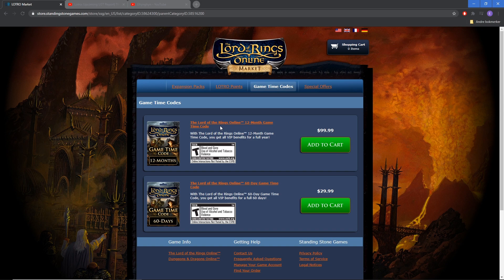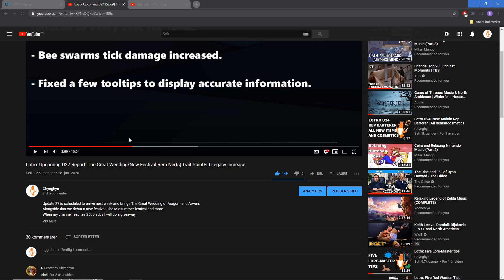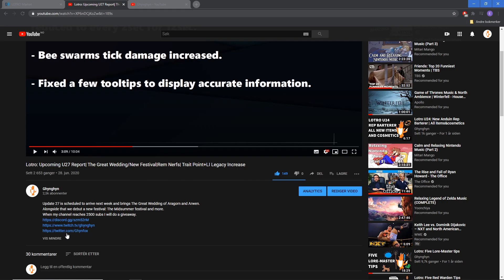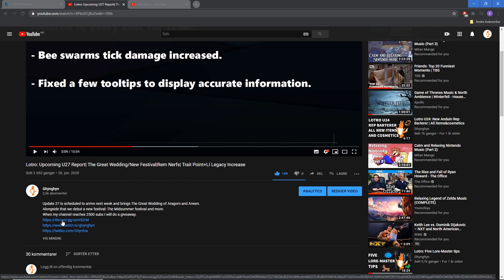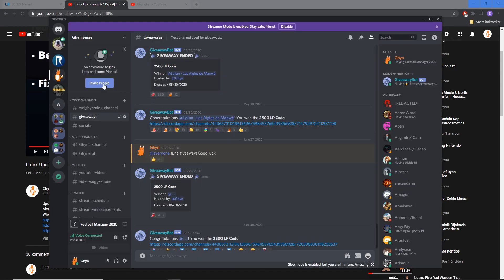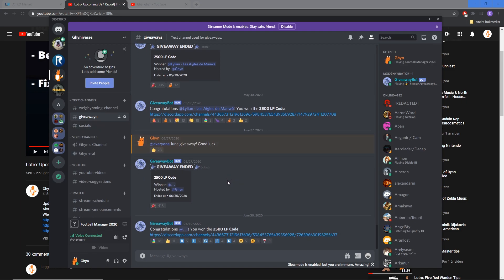If you want to join the giveaway, as always you join my Discord. Link is always in the description, the top link in the description. It will take you to the universe. You hit the giveaways tab and the giveaway should be here soon. Good luck to all, thank you for subscribing.